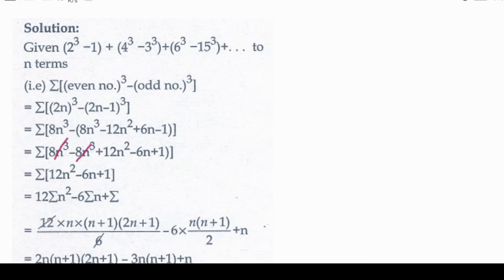We have to balance the terms. So the simplified nth term comes out to 12n² minus 6n plus 1. Now we have the nth term as 12n² minus 6n plus 1, and we need to get the summation of this.